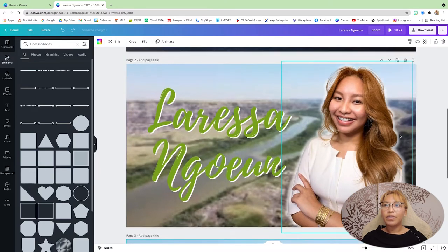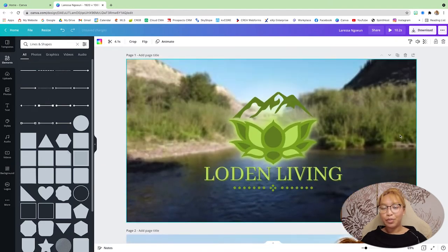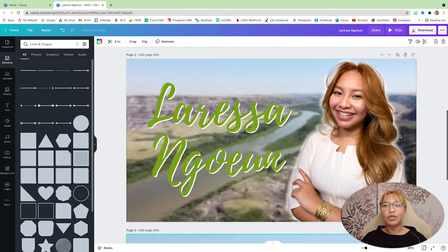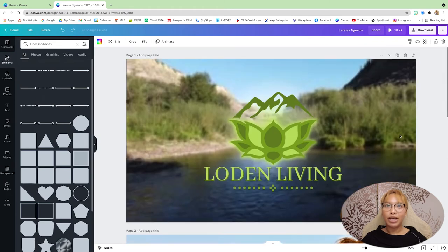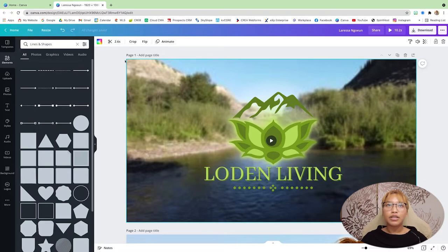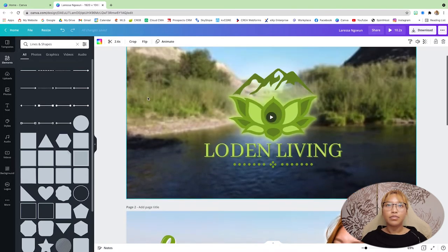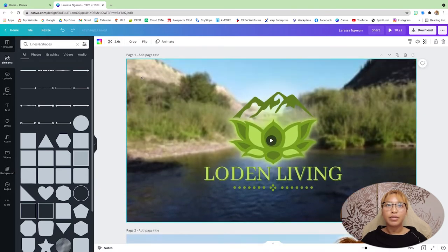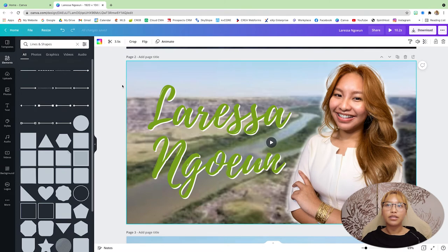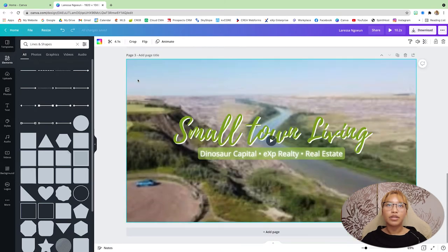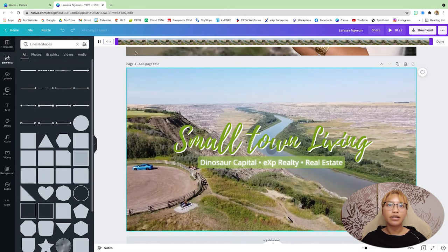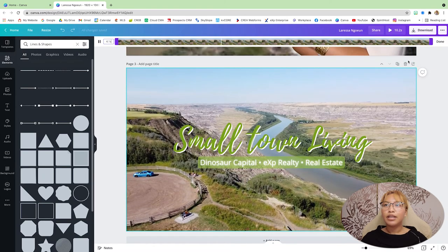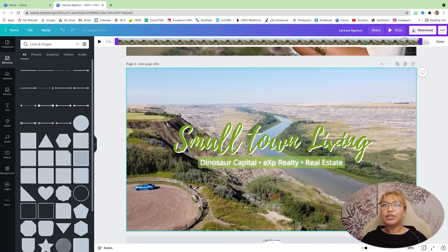So now that we have the general basis of our intro ready to go, now we can go ahead and add in the animations. So let's just, so this clip here is 2.6 seconds. This one's 3.5. So I'm going to trim this one down just a little bit.